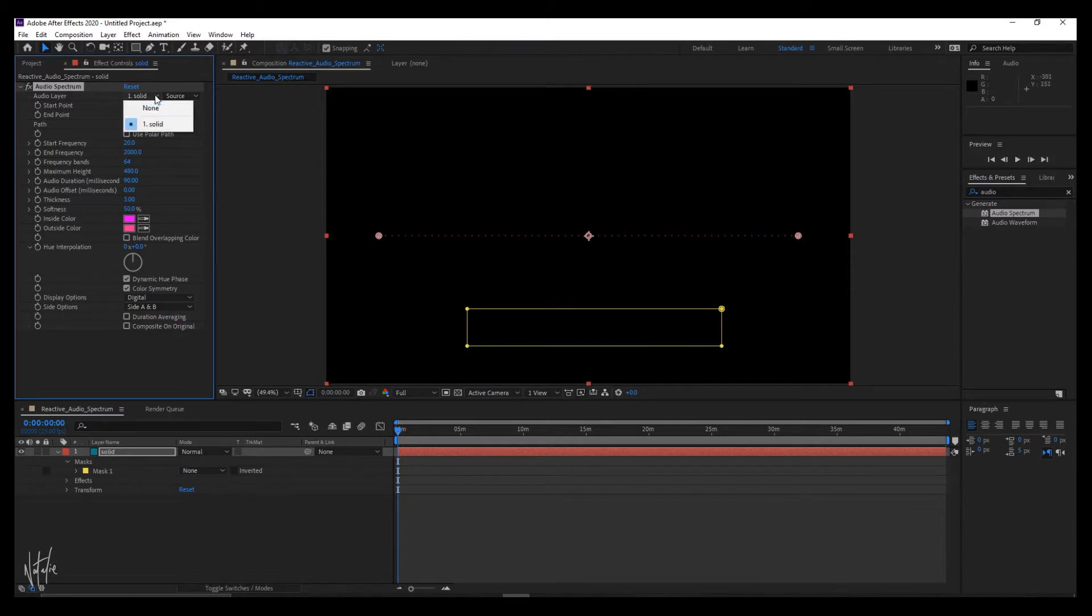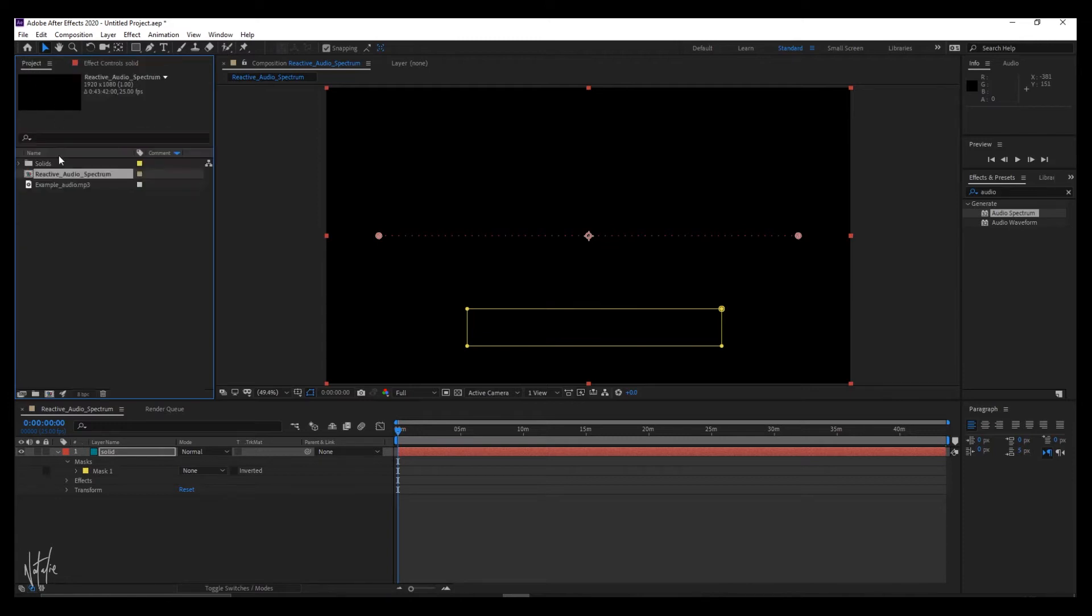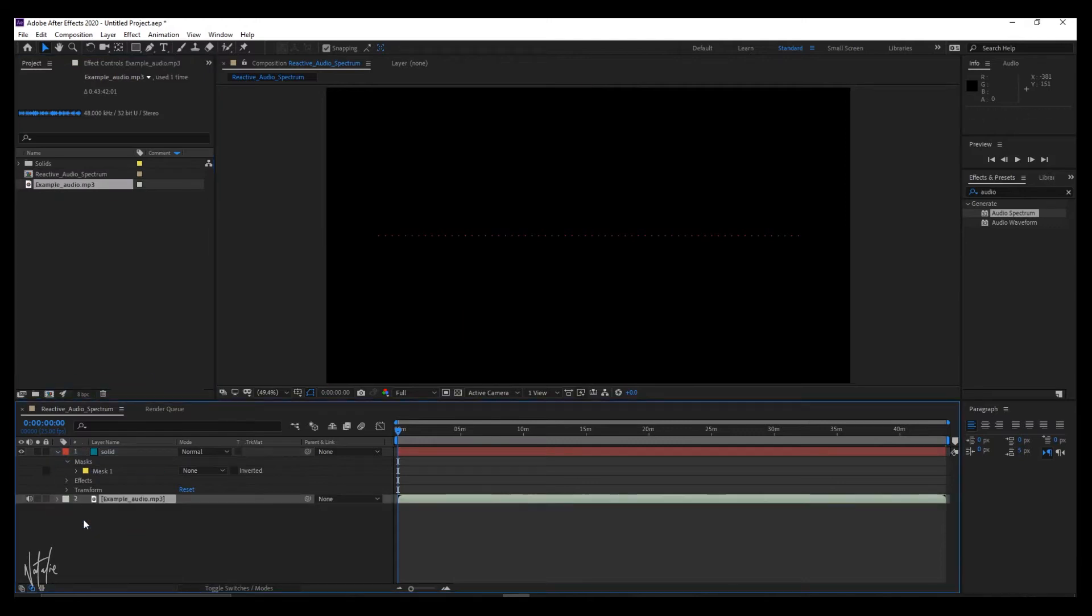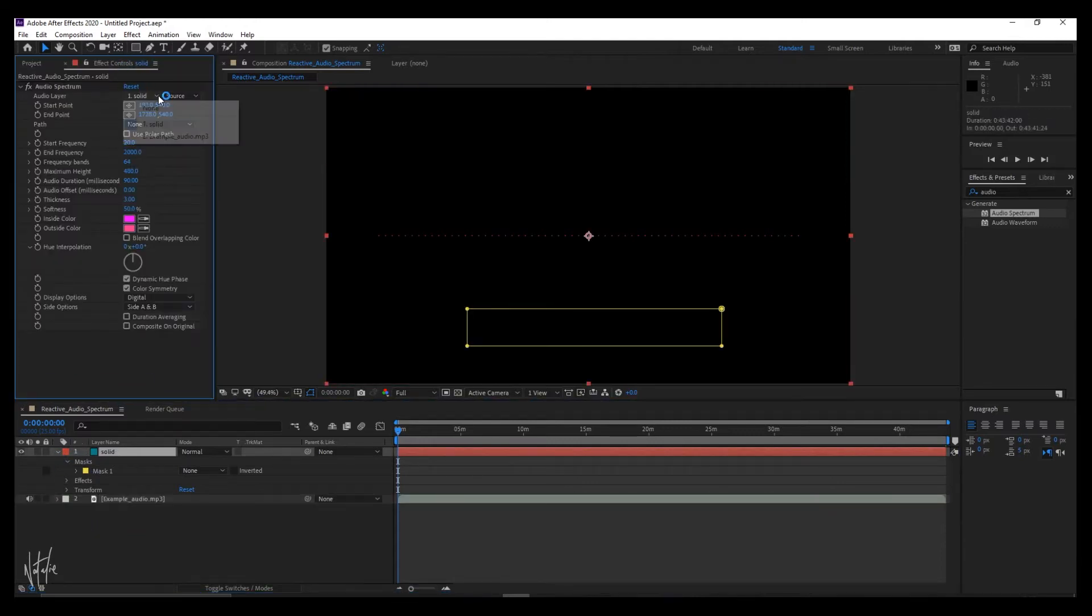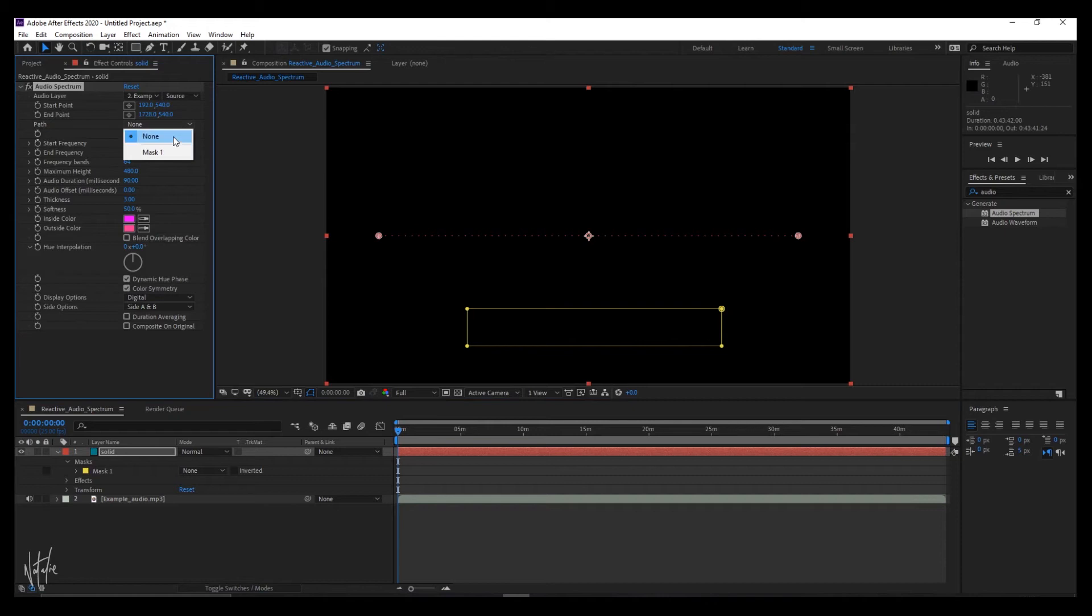At your effect controls, select audio layer assignment and your audio is not yet an option. Click to view your project panel and drag your audio to your composition panel. Go back to layer assignments and select your audio file. Then assign your shape. Whatever you made, mine was a rectangle, assign that as your path. And there it is.